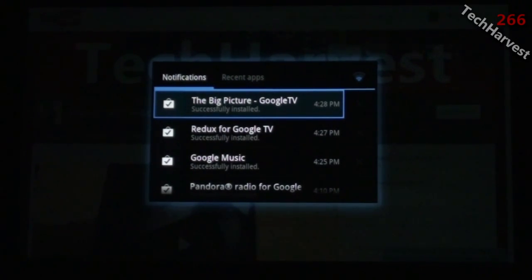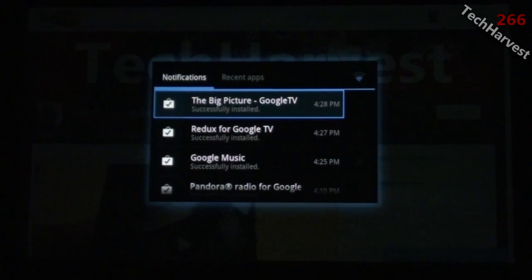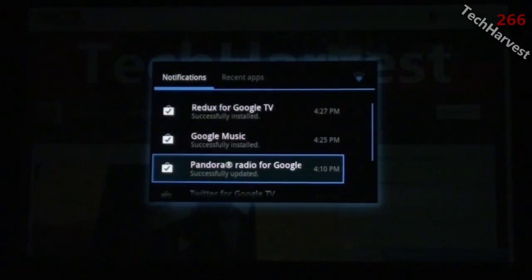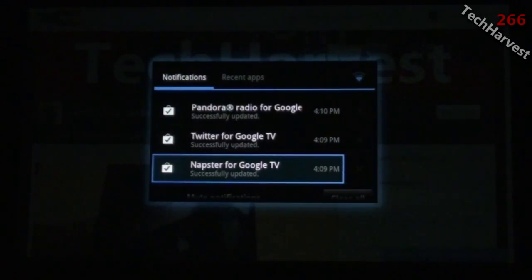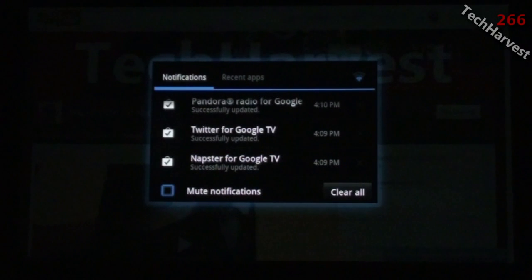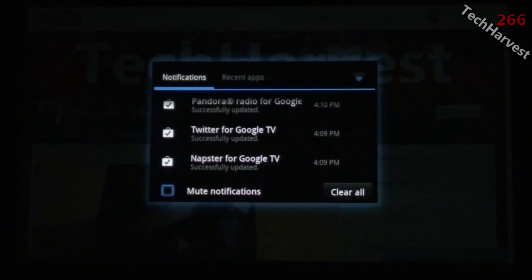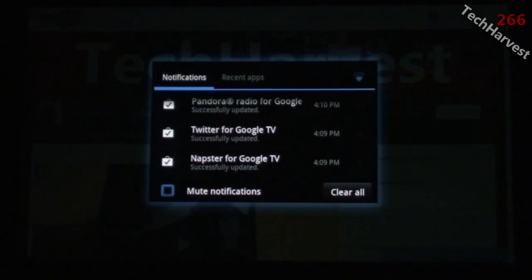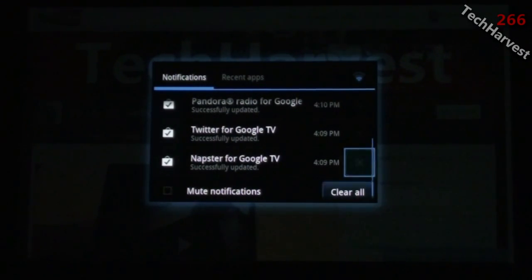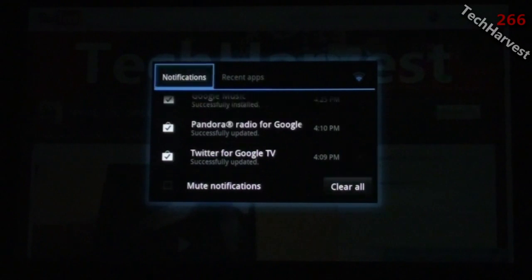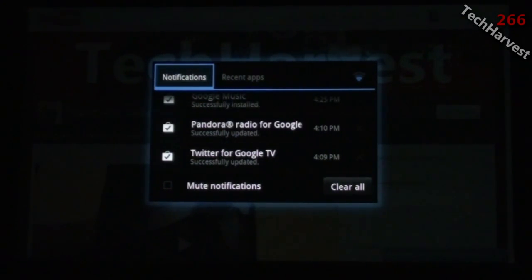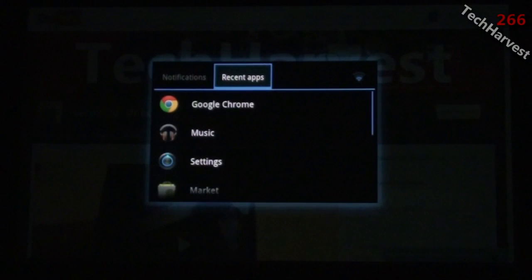This is Honeycomb, and if you're used to Honeycomb tablets, the interface is spot-on. You can scroll through the list of notifications. At the bottom you can mute notifications, clear them all, or clear them individually.